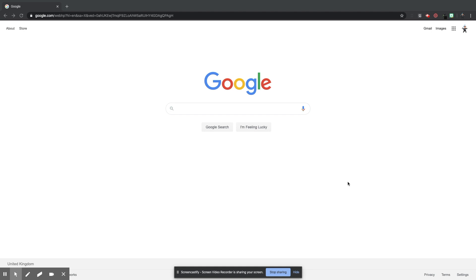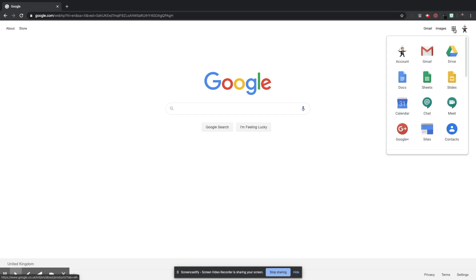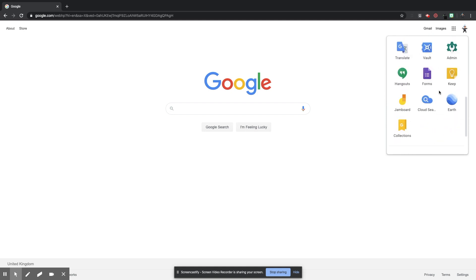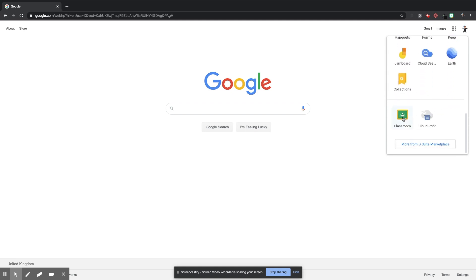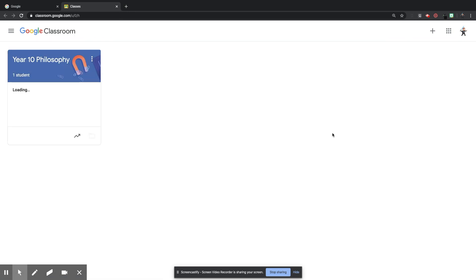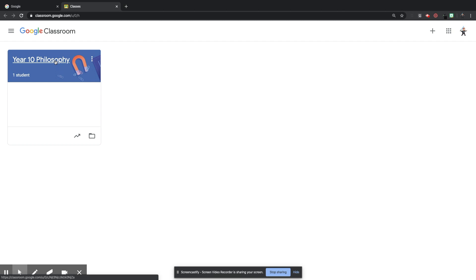So I've opened my Chrome browser to Google. Now I'm going to go to the top right hand corner, the grid icon, click that, then I'm going to scroll down throughout the Google tools until I get to Classroom, click the Classroom icon. That's going to open up my Classroom homepage, and there is the class that I want to teach remotely, Year 10 Philosophy, so I'm going to click that.